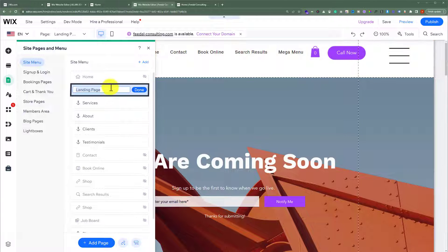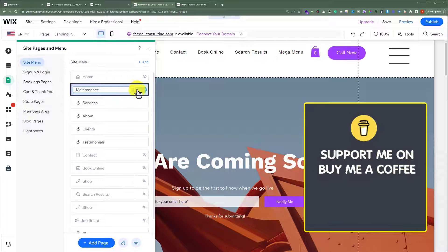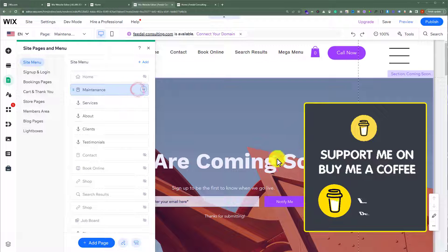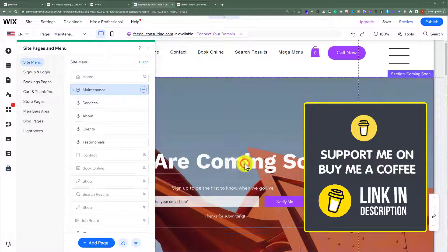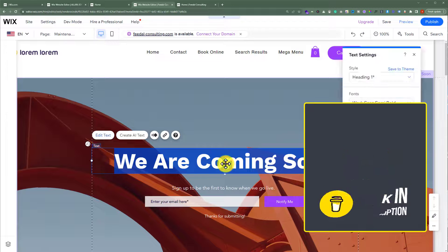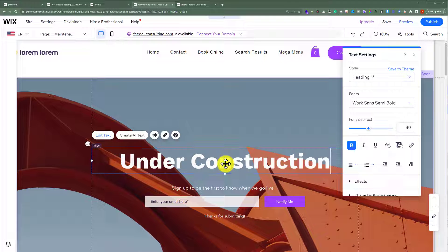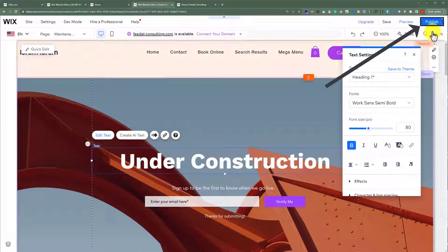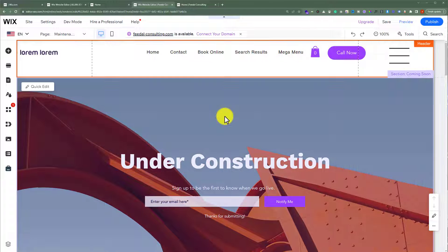We are going to give it a name and then click on Done. Now we are going to select this text and change it to 'Under Construction.' After that, from the top we are going to click on Publish.